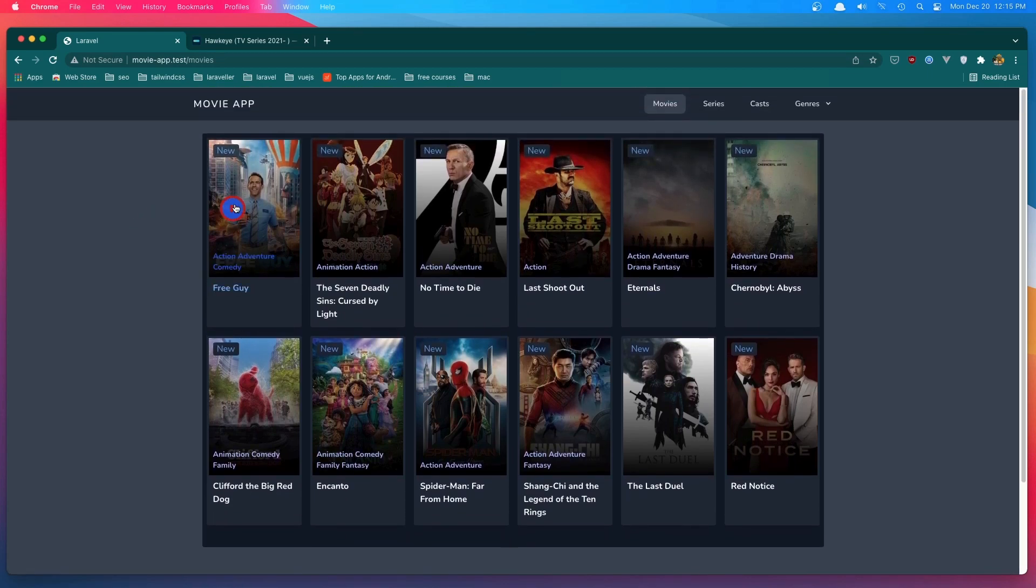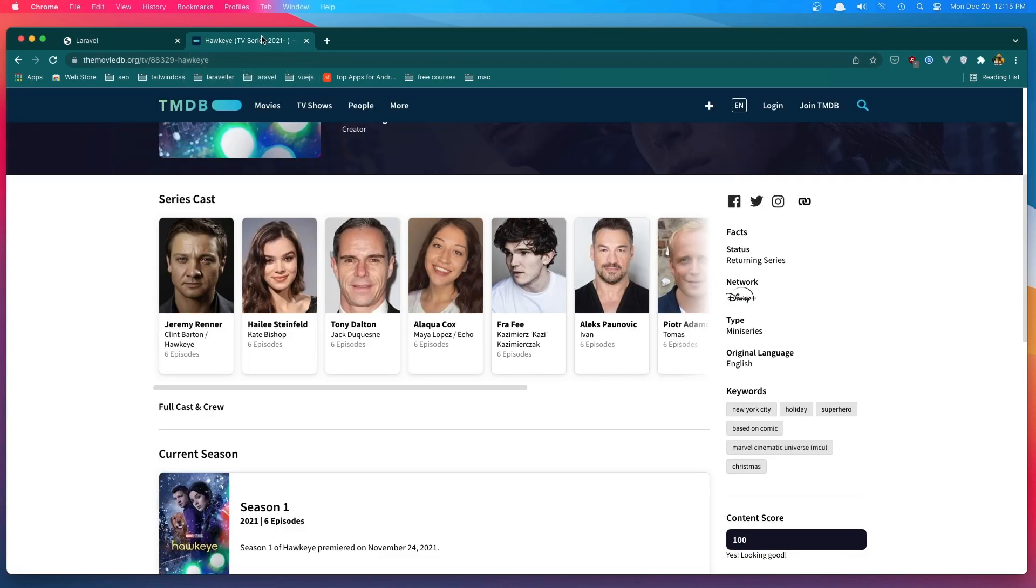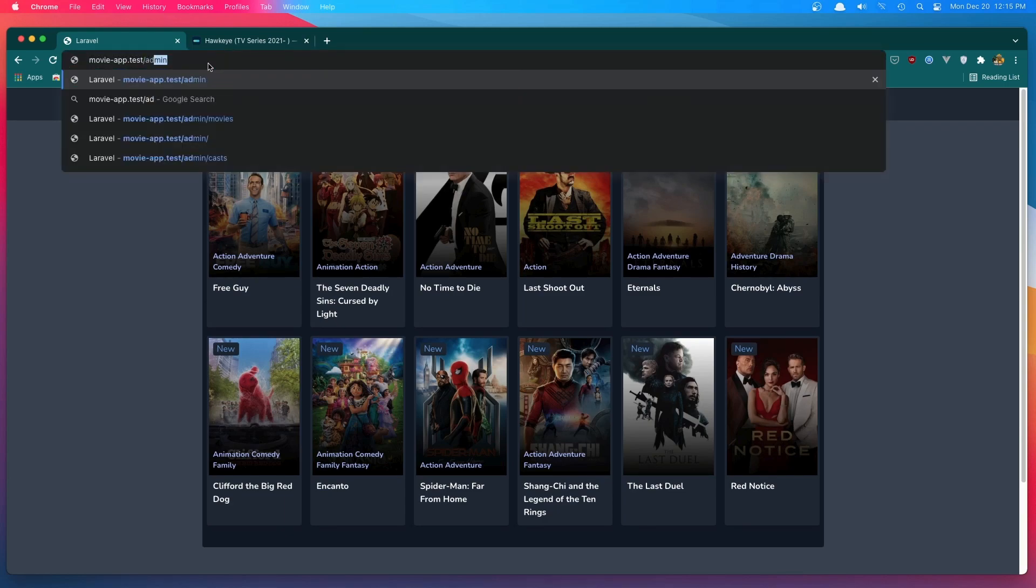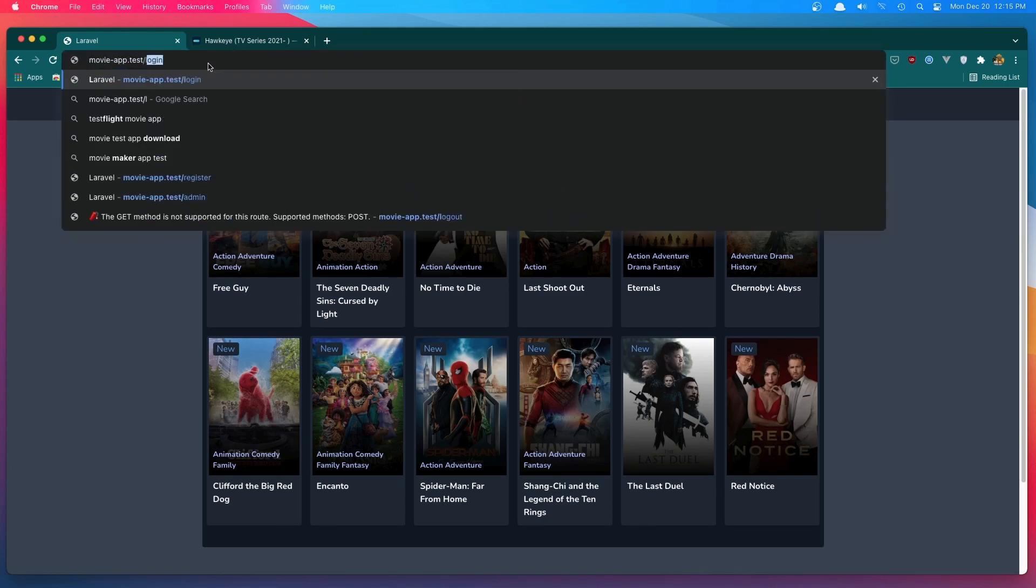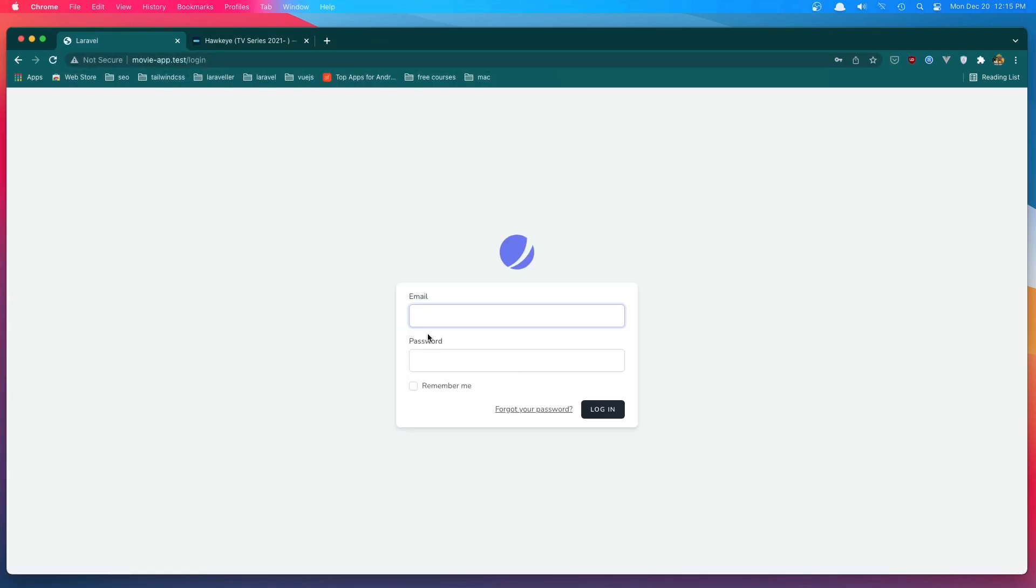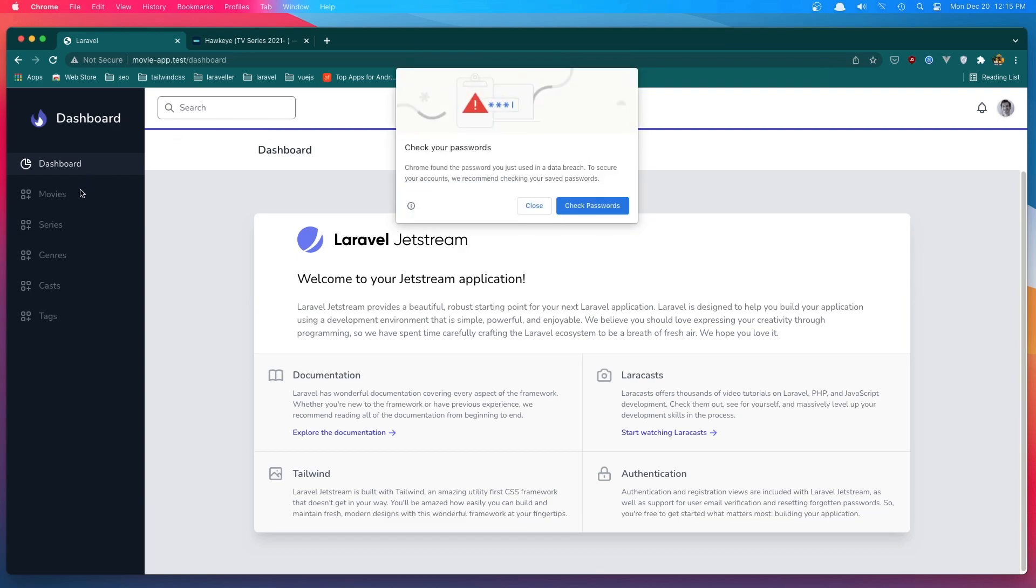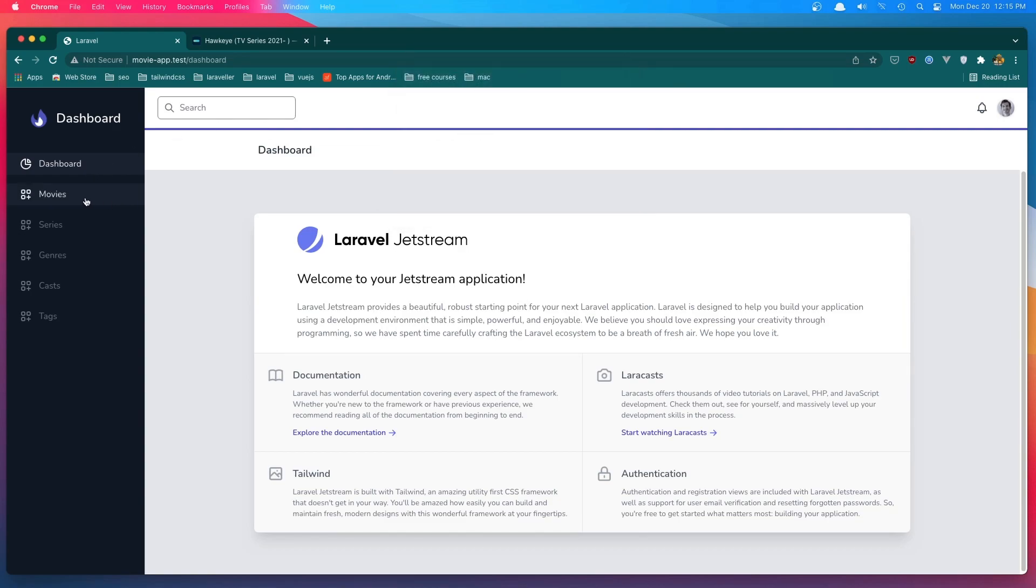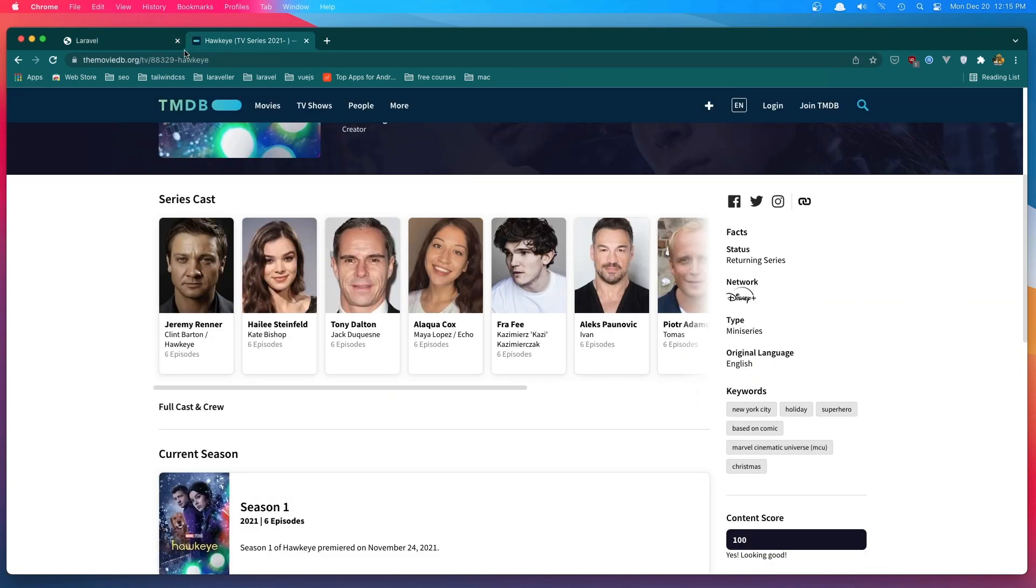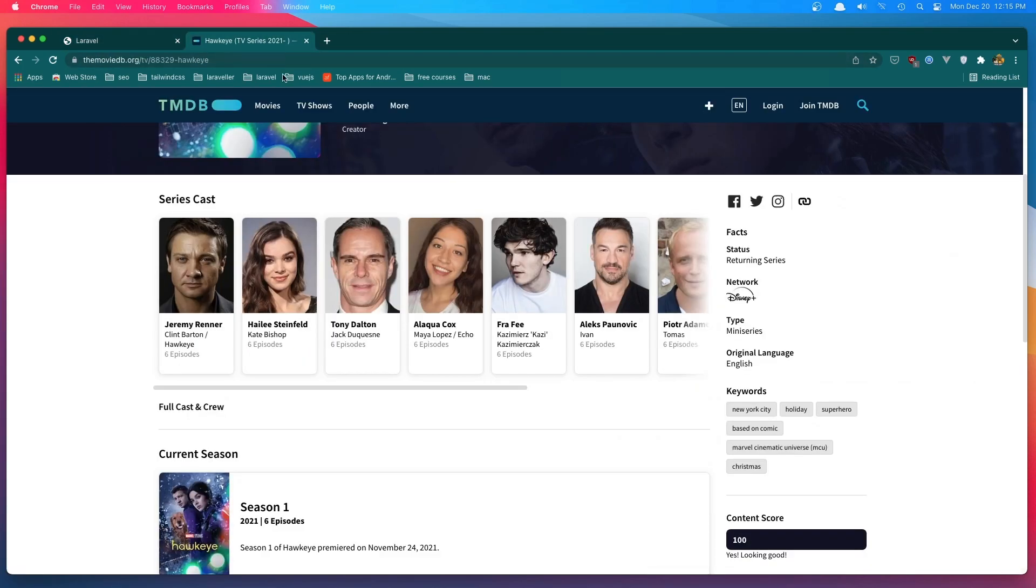Now we have only 12 movies, but if we have more, so I'm going to create. So go to the admin. We need the login first. Login and login as admin. Go to the movies and I'm going to create. We have 12 results, so we need more.